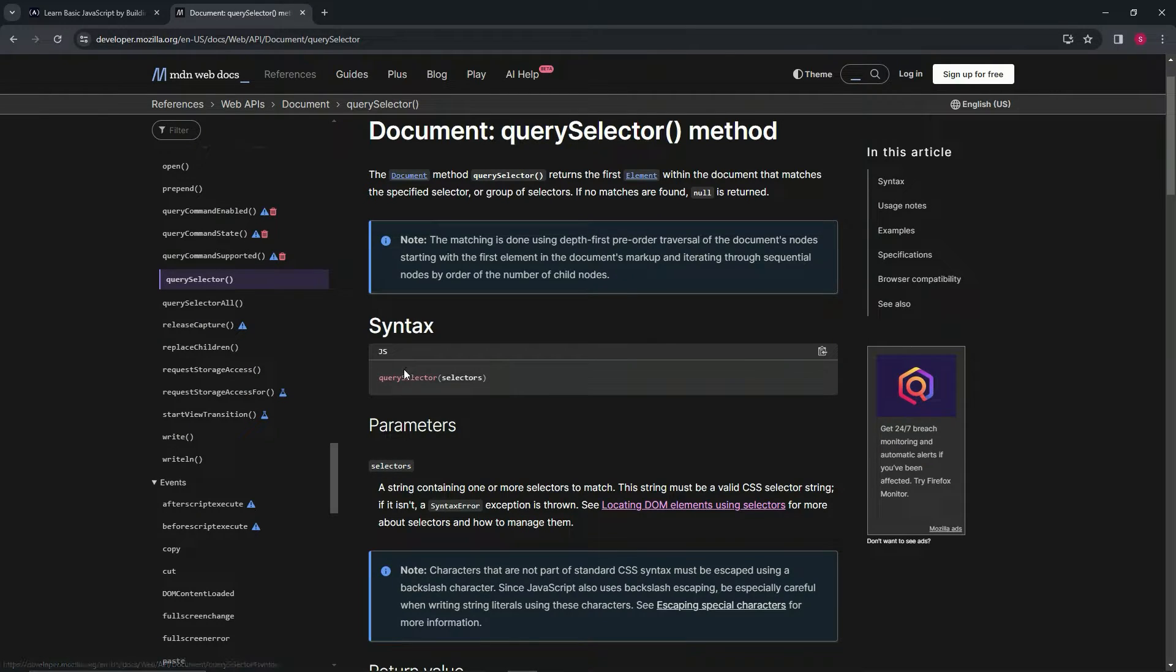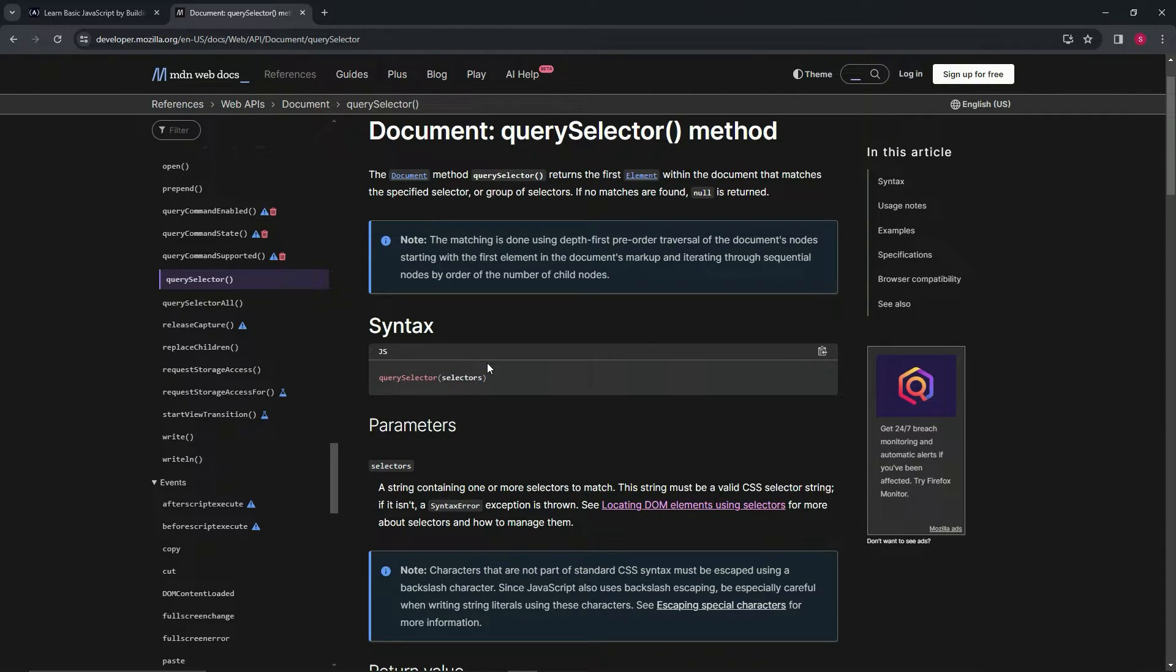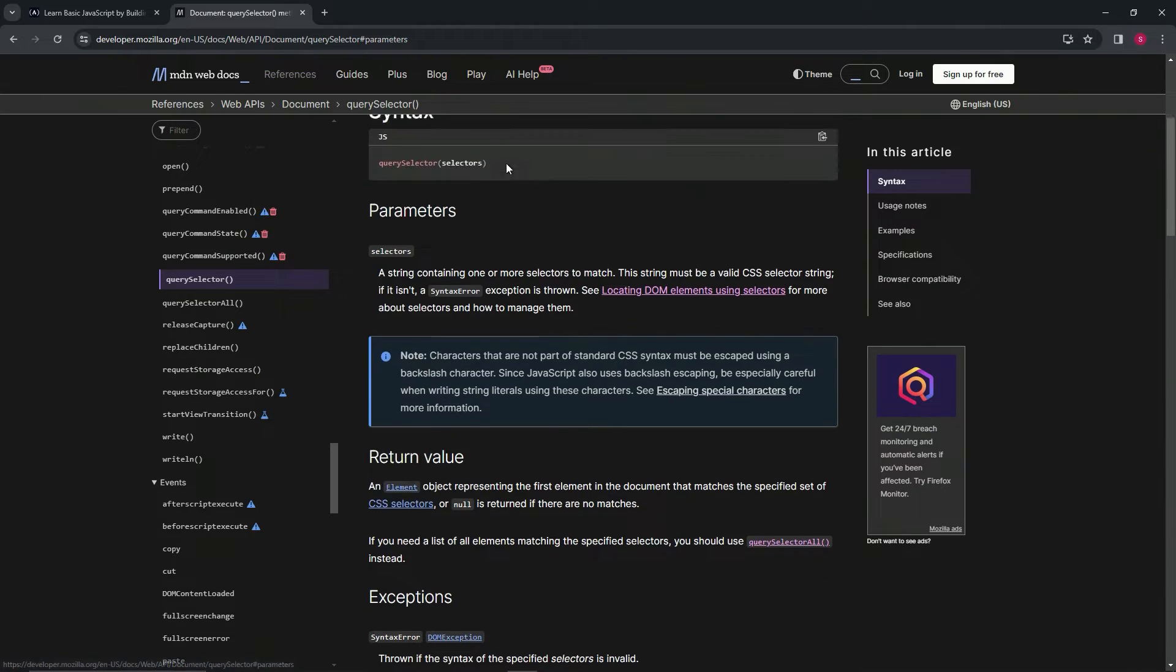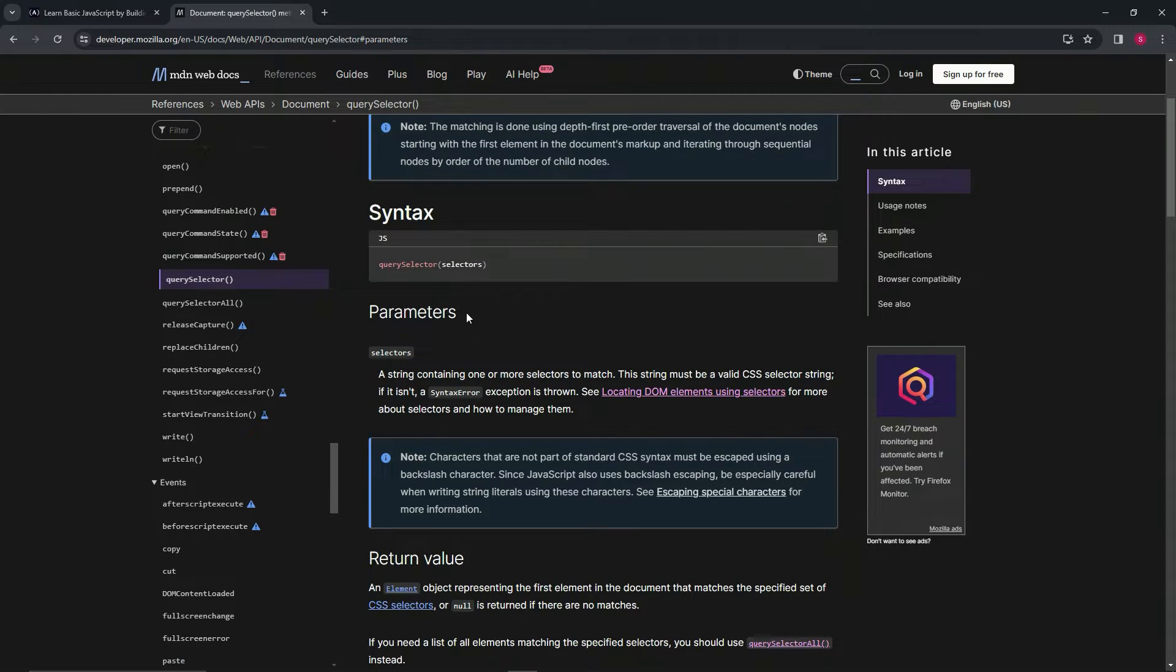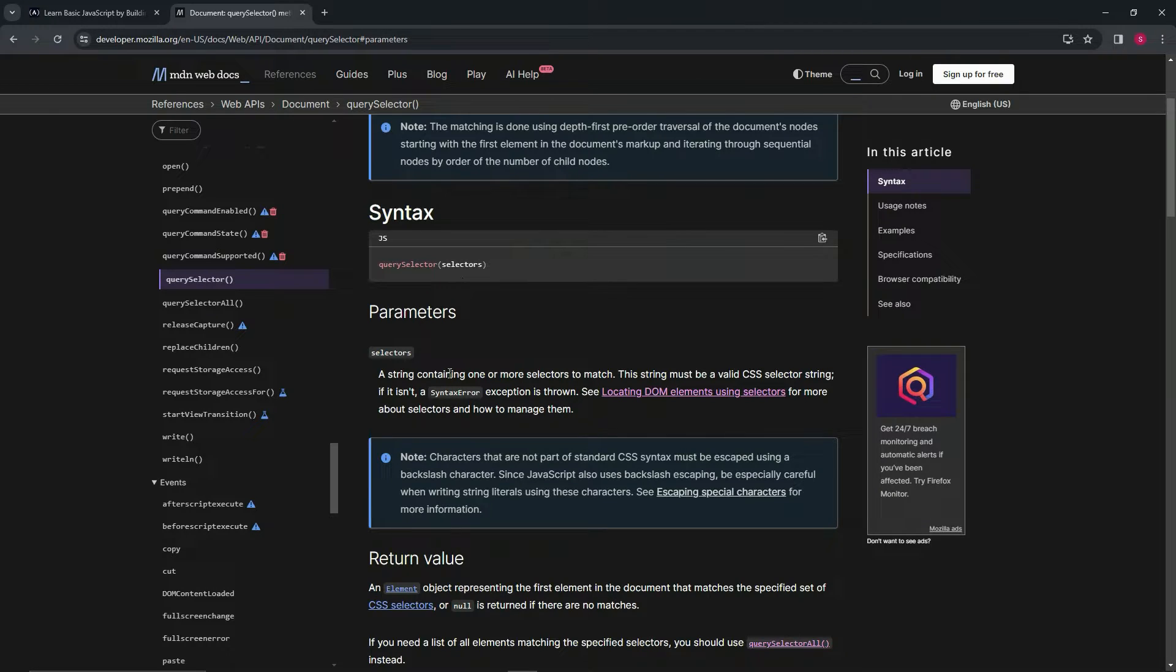So here's the syntax. We've got query selector and inside of these parentheses, we're going to put selectors. Now this thing right here is called a parameter. We'll get into what parameters are later down the line, but just to get you a little familiar right now, this thing's called a parameter.